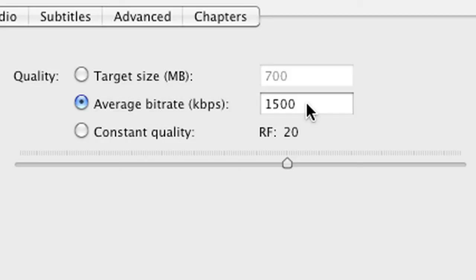You can go as low as 1,000 kilobytes per second if you're stretched for disk space, but once you hit that point, you start to see compression artifacts turning up in the footage.